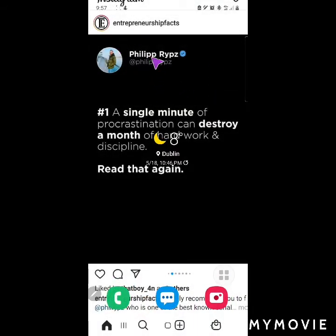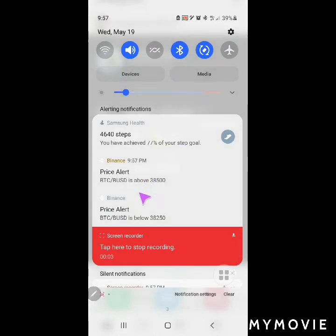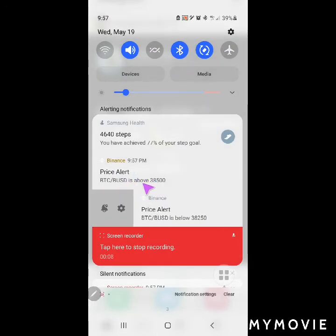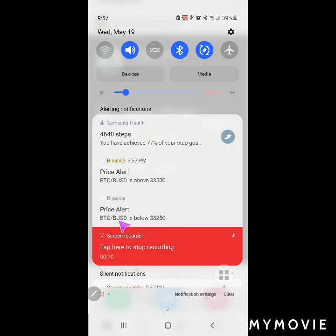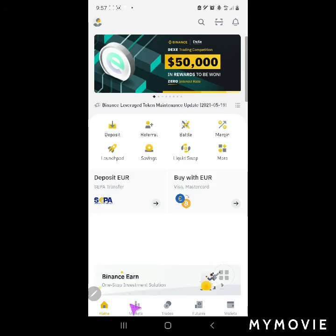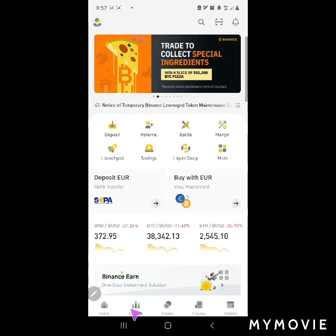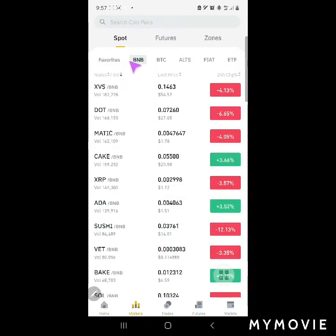The notification is here — Price Alert. This is what we did: we made a price alert for when BTC drops below 32,250. Let's click on it, and here it goes — this would be the time for us to make a buy.